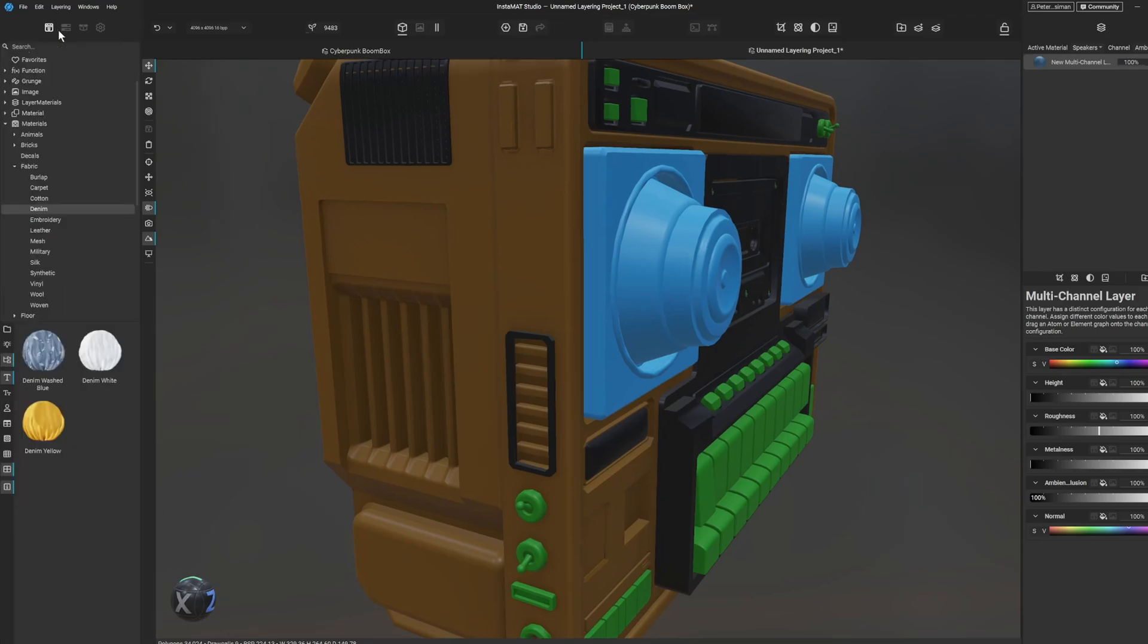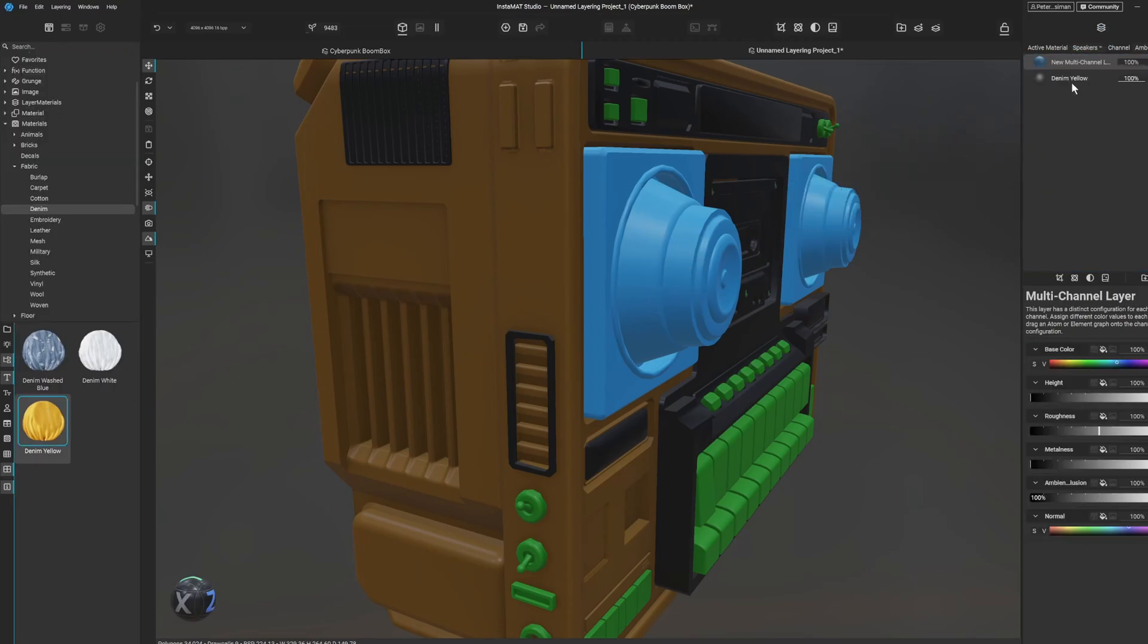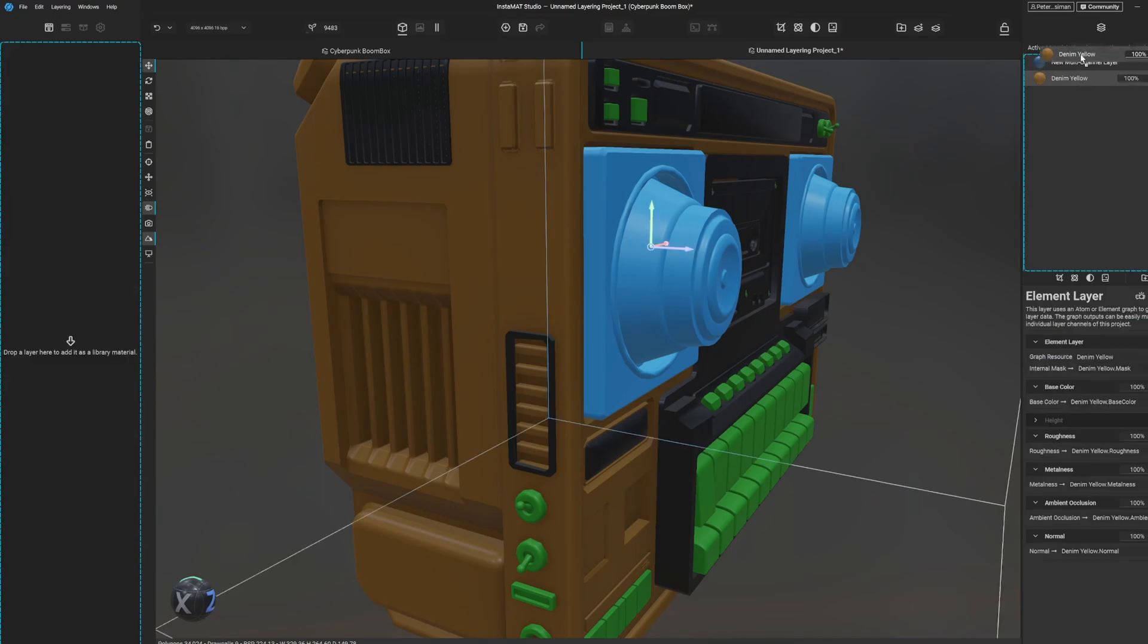And then let's give it, we can go over to our material library okay and we can bring in some, I don't know, some yellow denim and we can put that on top.